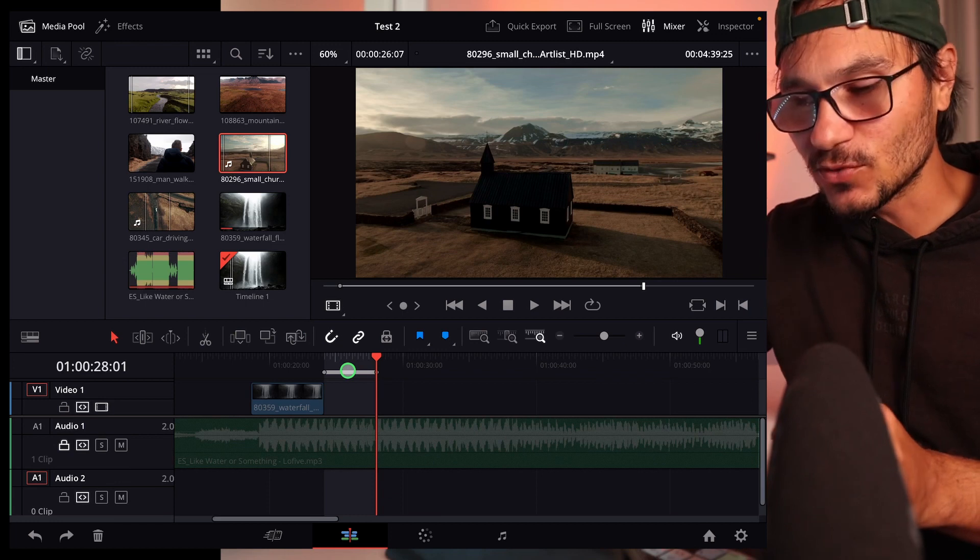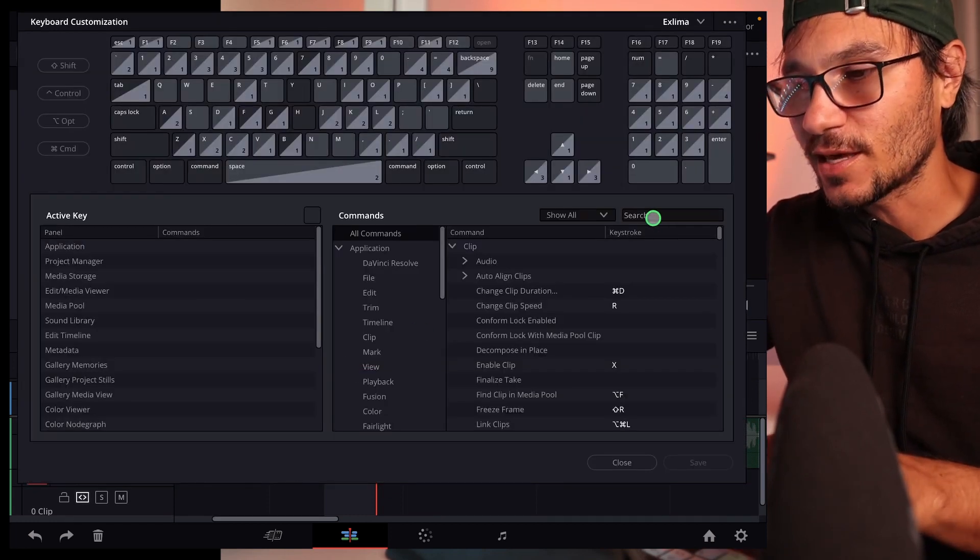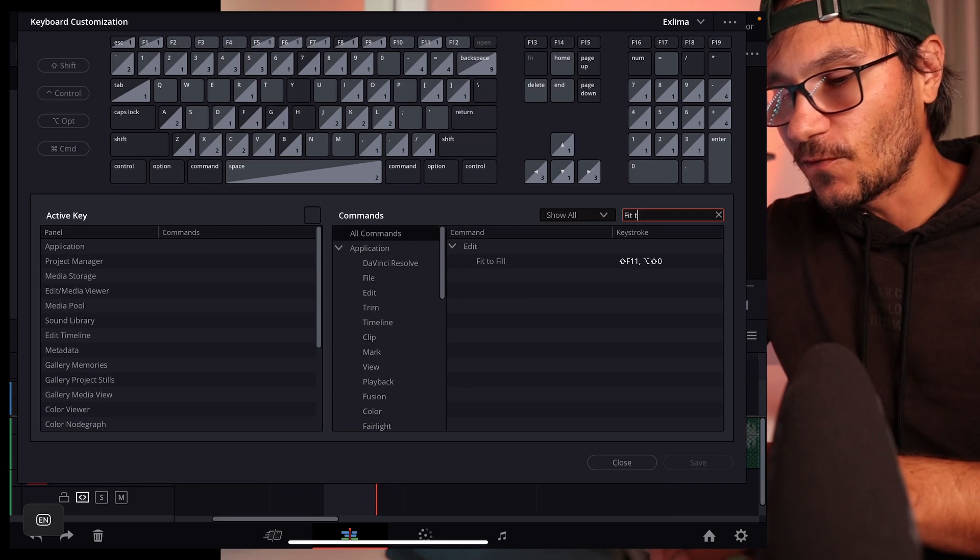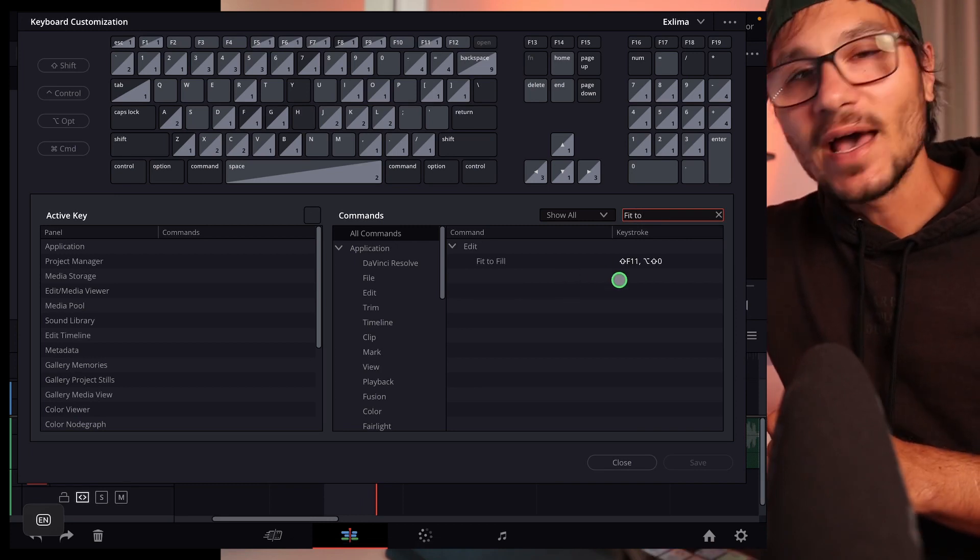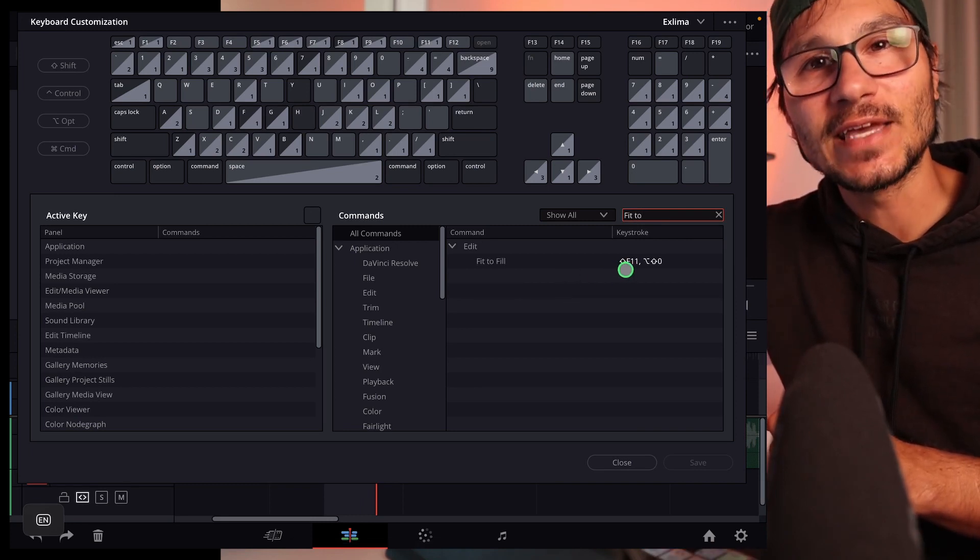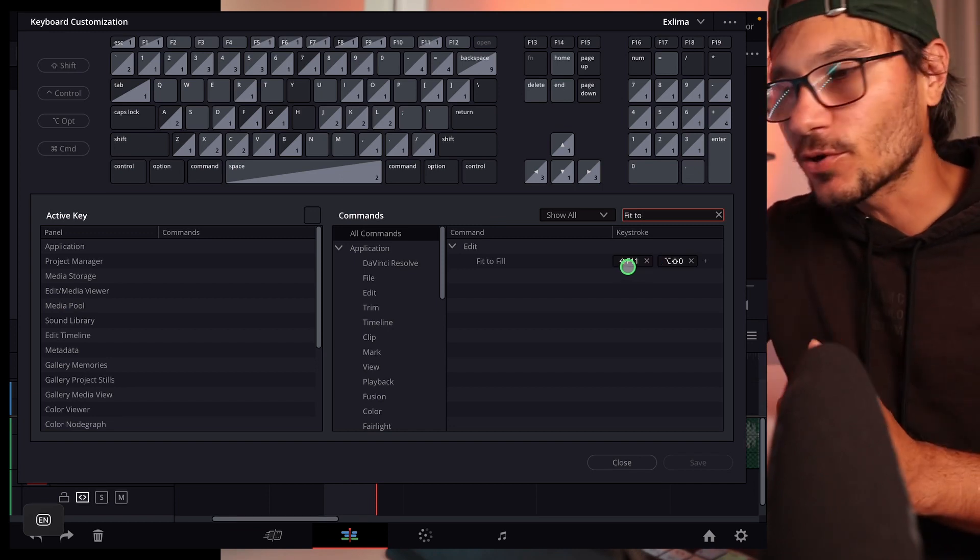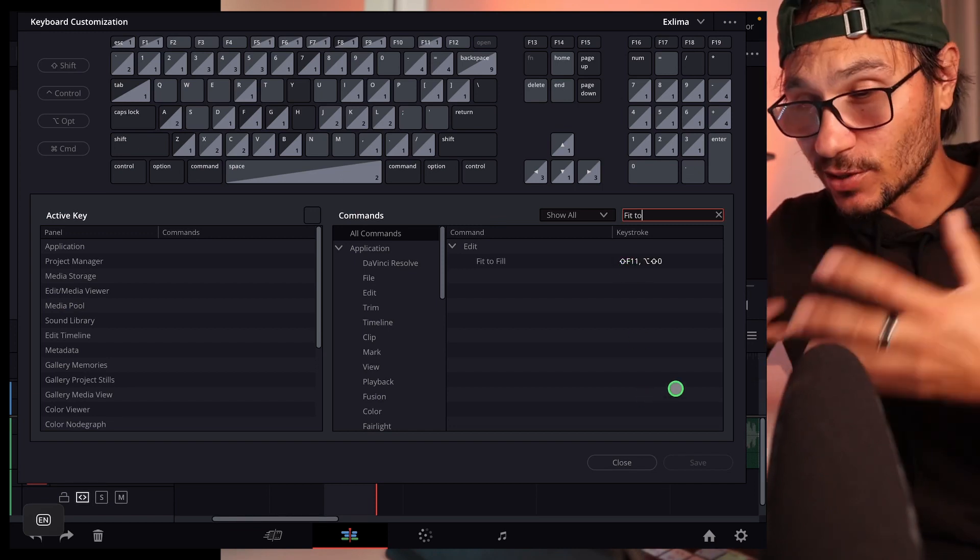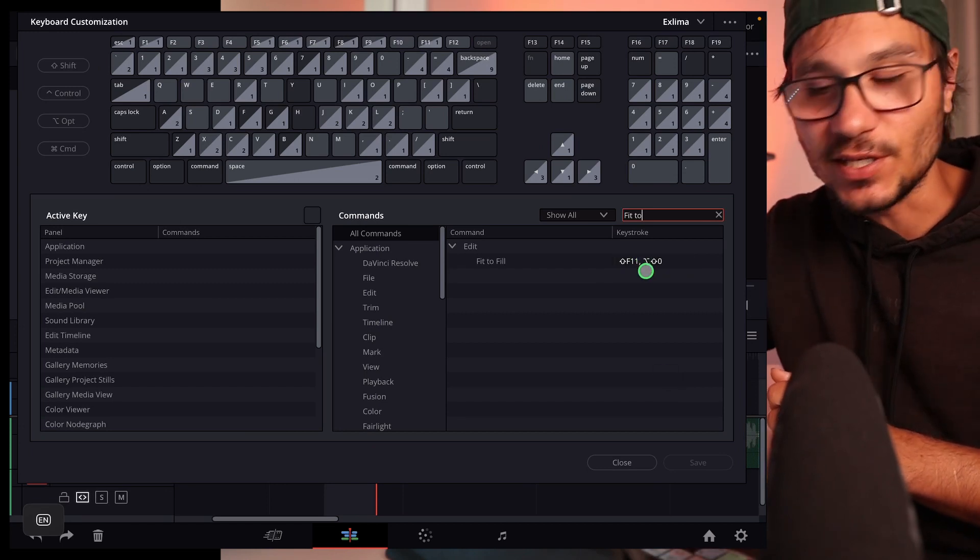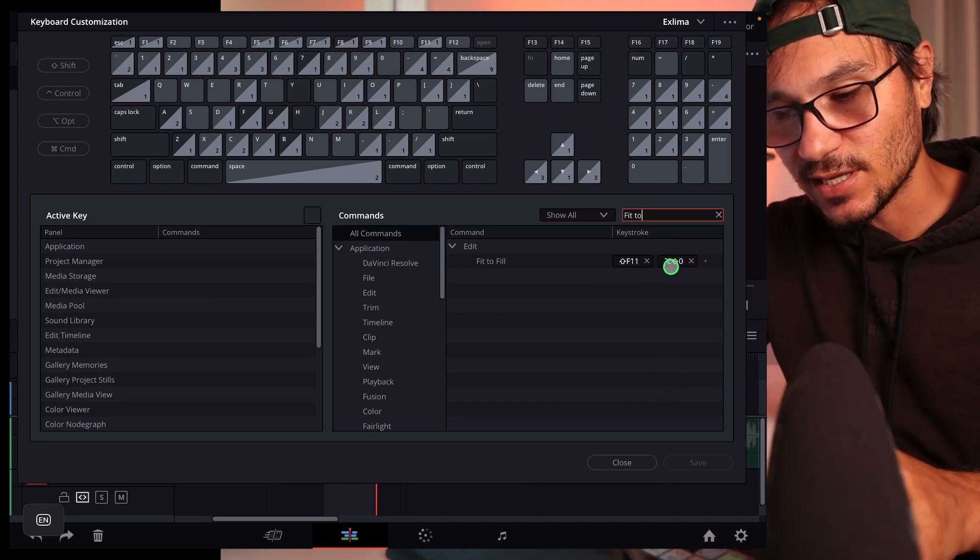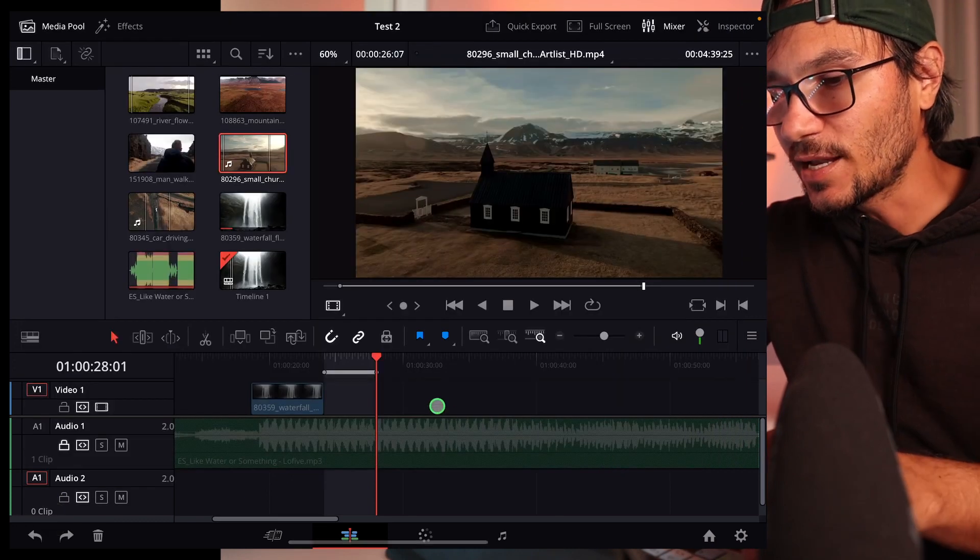So you have to come to the shortcuts menu, Option Command and K. And if you look here for search, search for Fit to Fill. By default you have it on Shift and F11. So if you're using a regular keyboard, you can use Shift and F11. If you use a magic keyboard like I do, I don't have the function keys, so I have to give it a second shortcut and I just gave it Option Shift and 0.